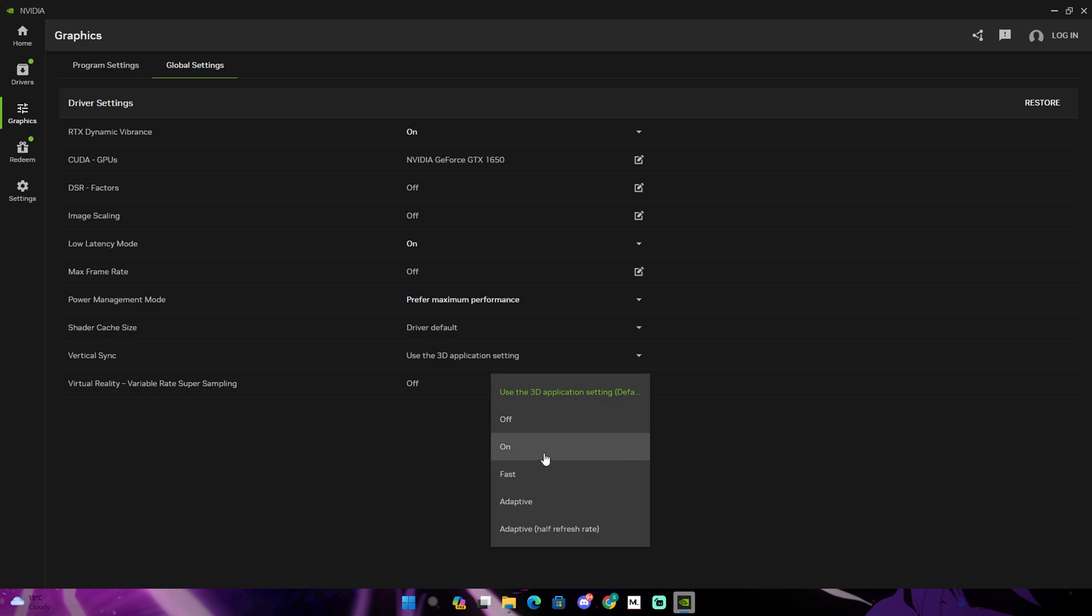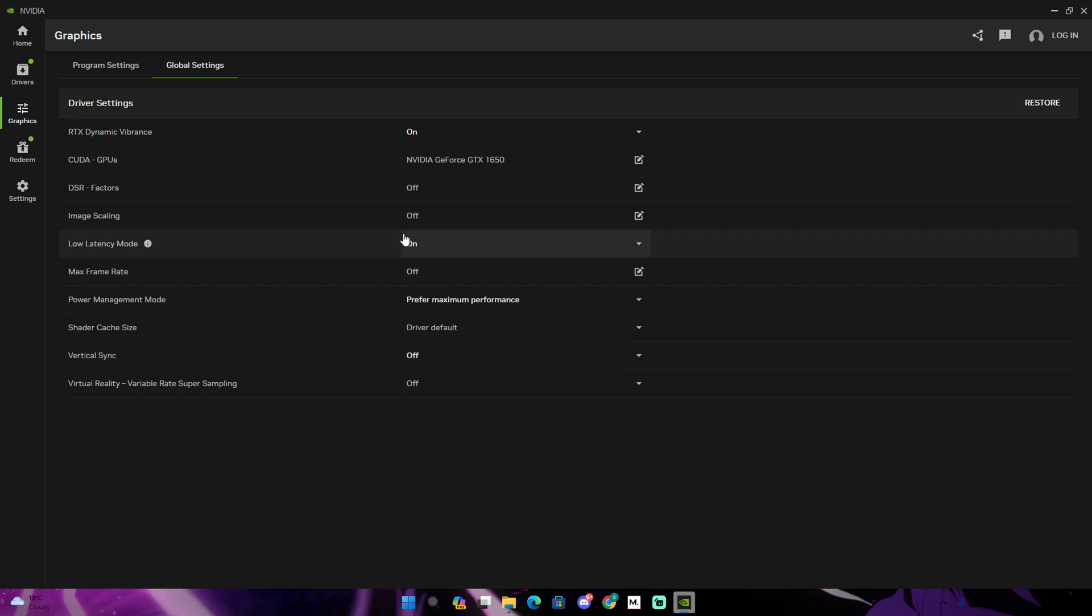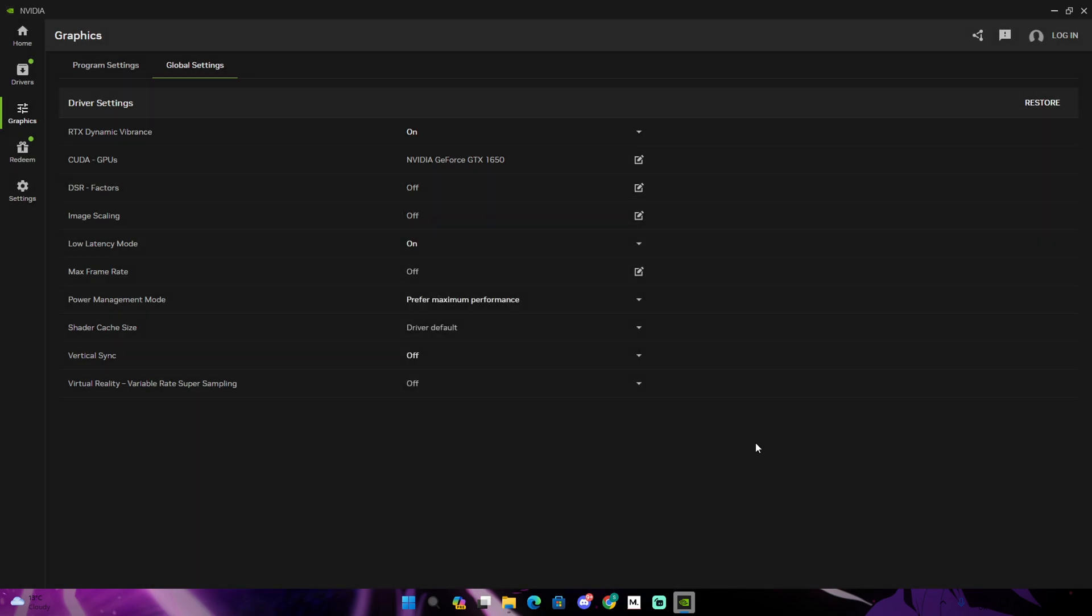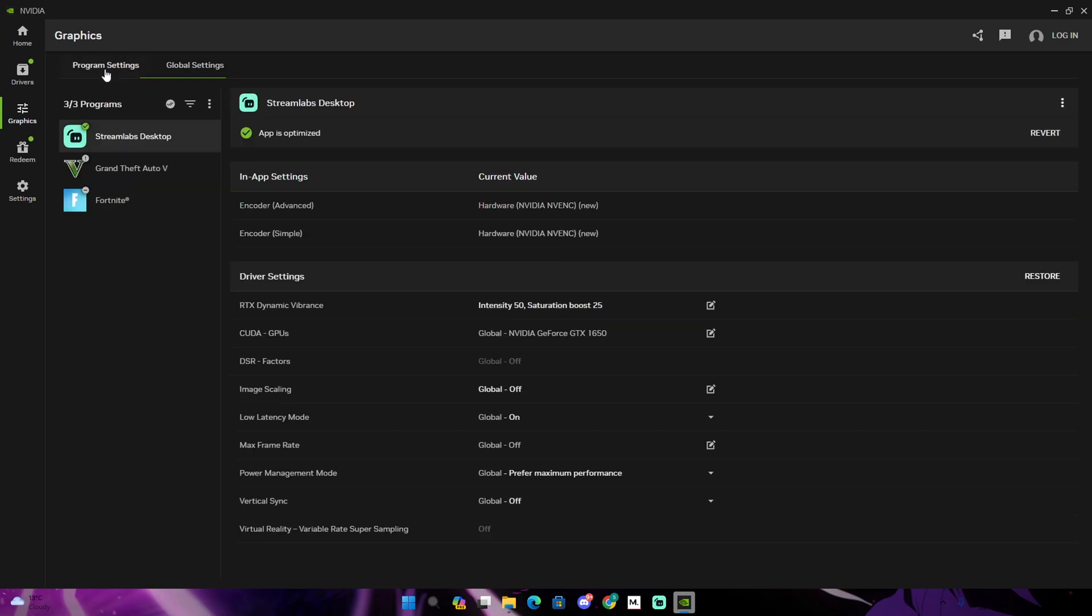And as you guys can see, image scaling I don't really use that. You could pretty much test with different settings and see how your game performs.